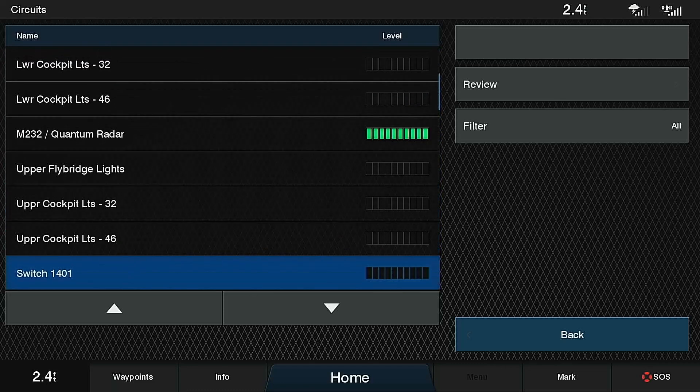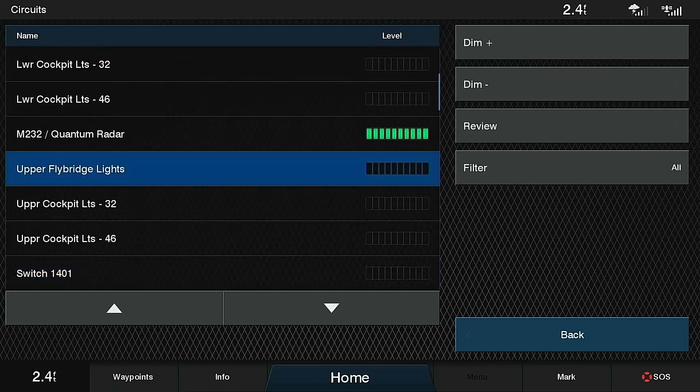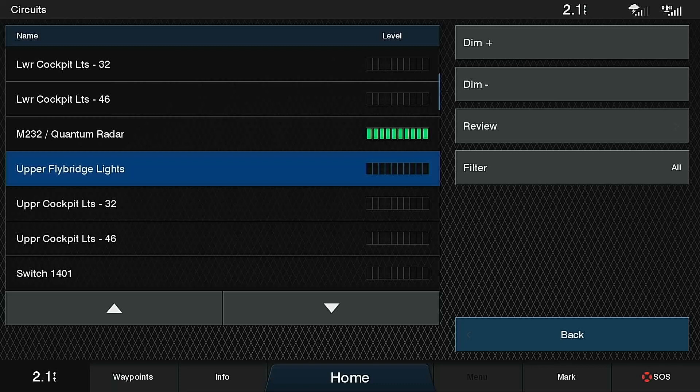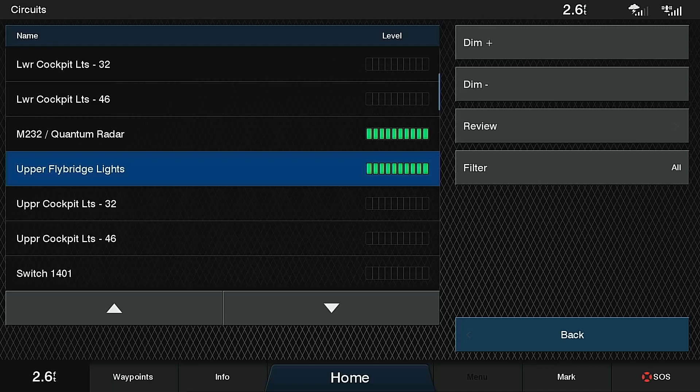If I click on one load, for instance my upper flybridge lights, I can see that it's currently off as shown by the lack of green elements lit in the dimmer, but pressing the dim plus button will turn on the load. You'll see the load will ramp slowly from off to fully on. That's one of the things that I've set within the C-Zone configuration file.